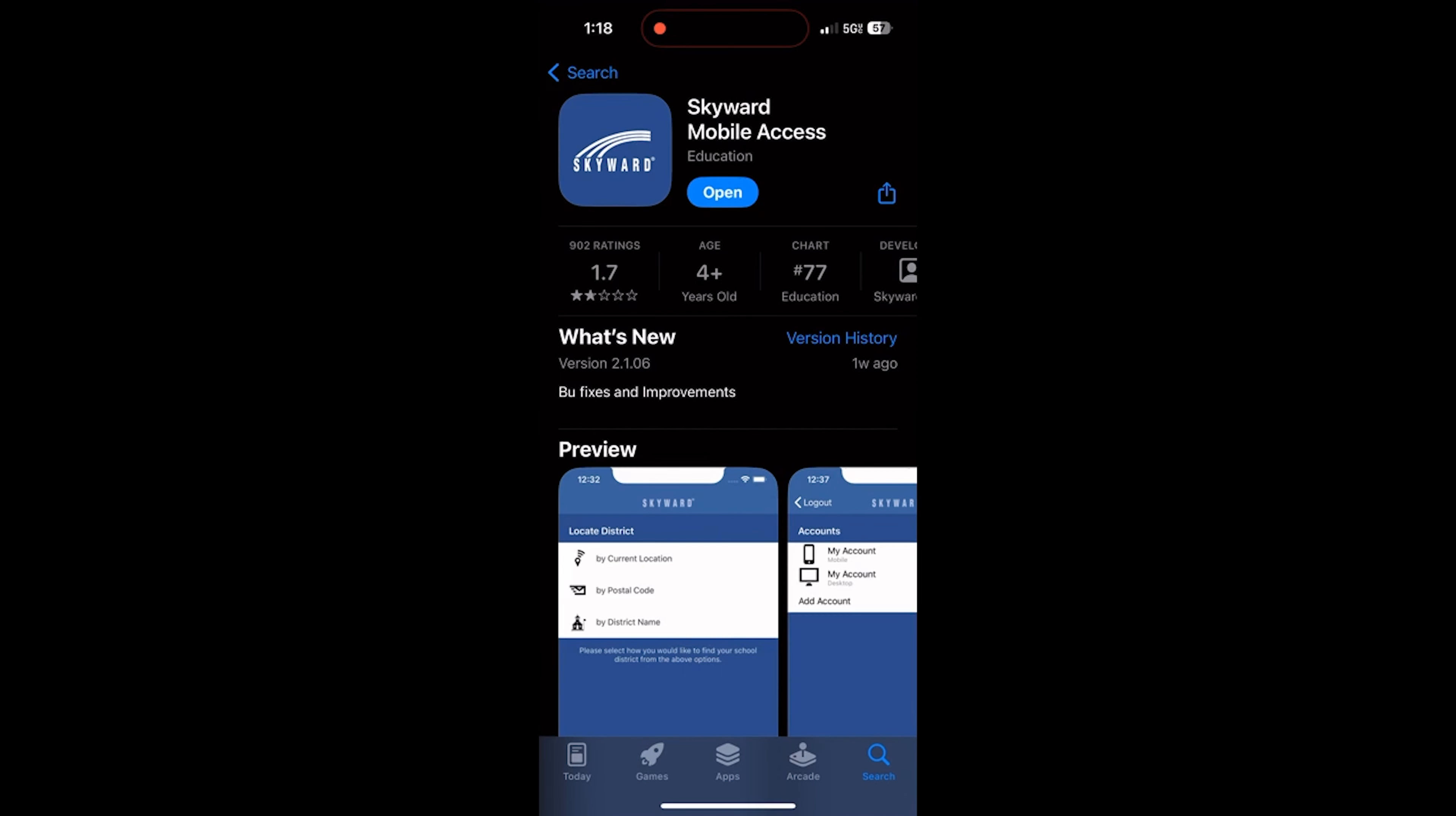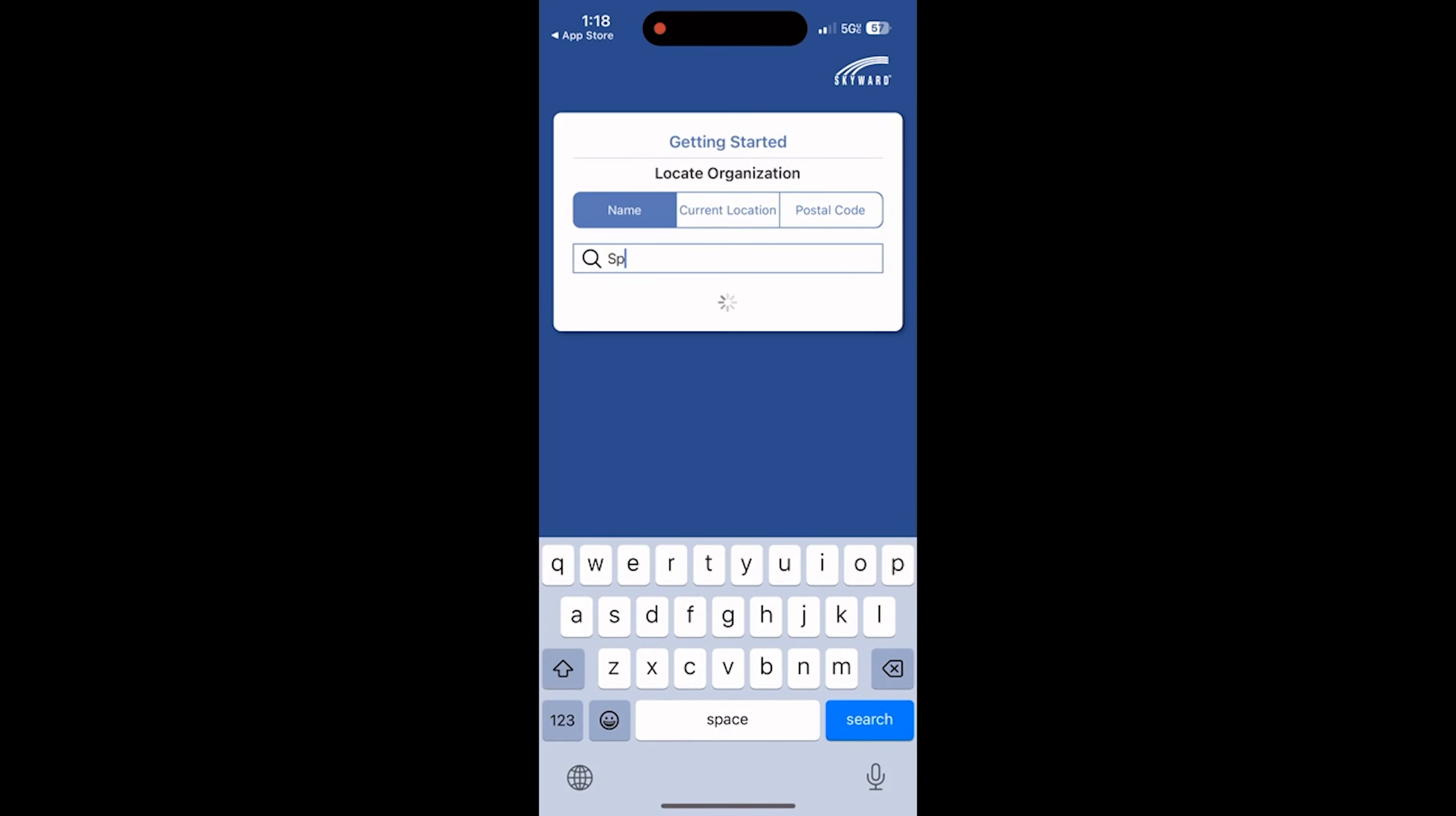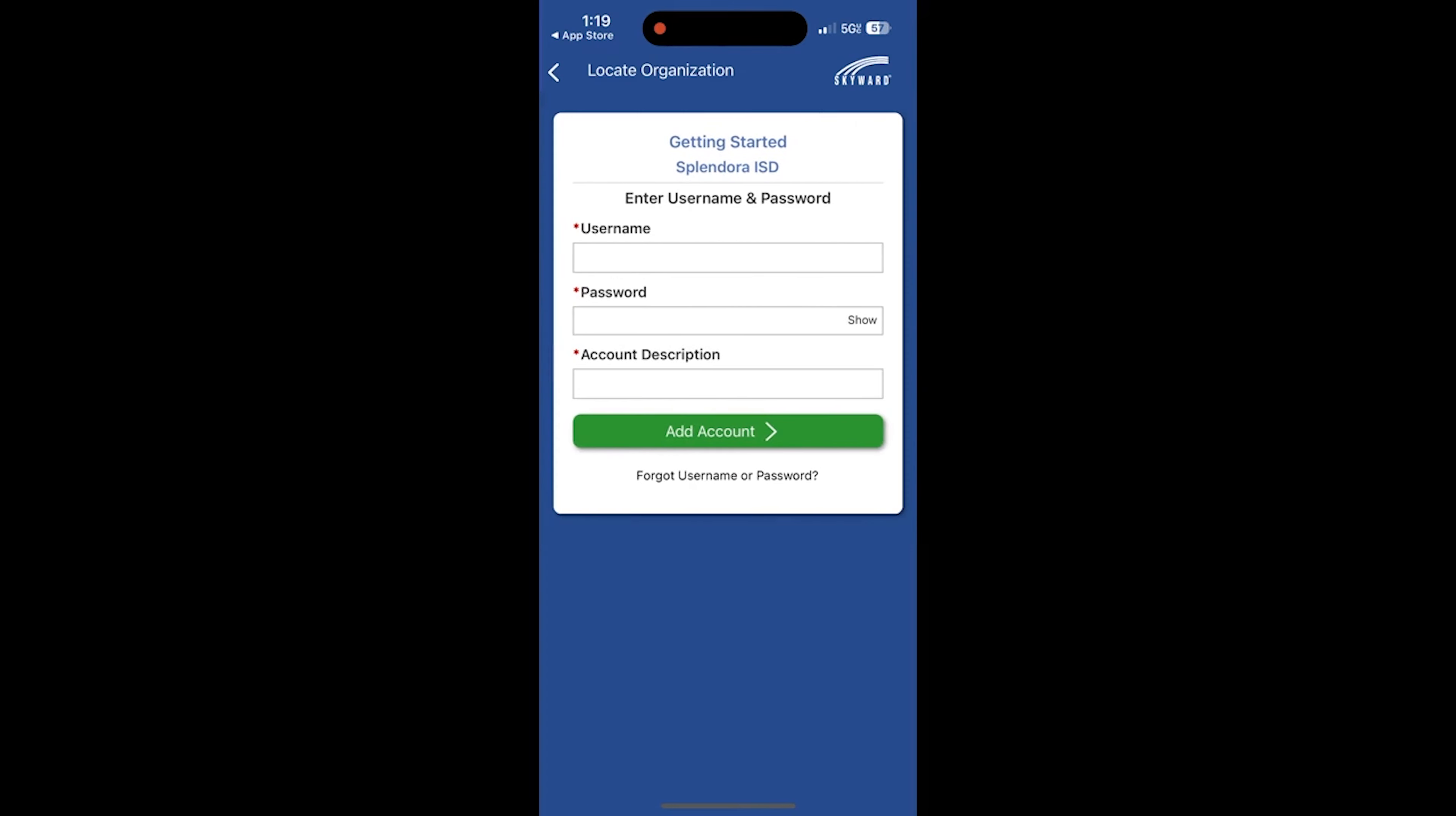Once you have downloaded Skyward, go ahead and open it. There will be a Getting Started menu for you to type in Splendora into the search bar. Once you have typed in Splendora, Splendora ISD will pop up. Go ahead and tap on that.